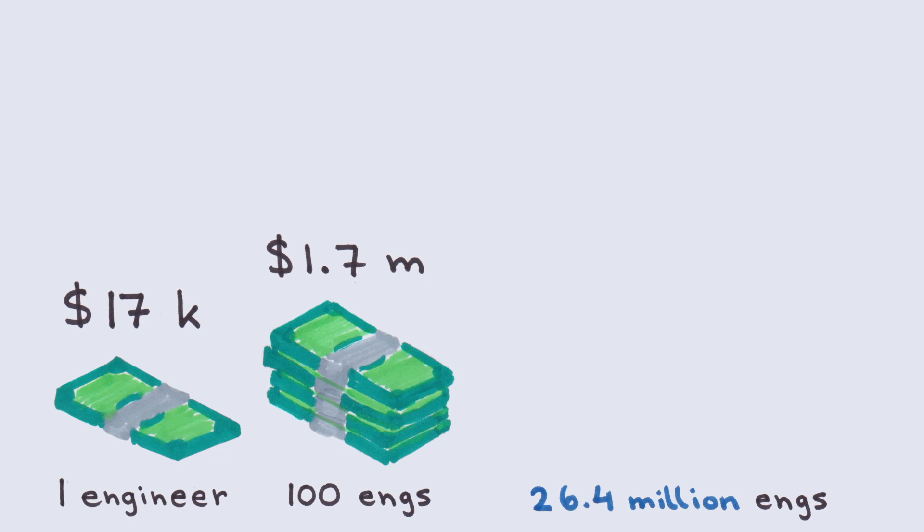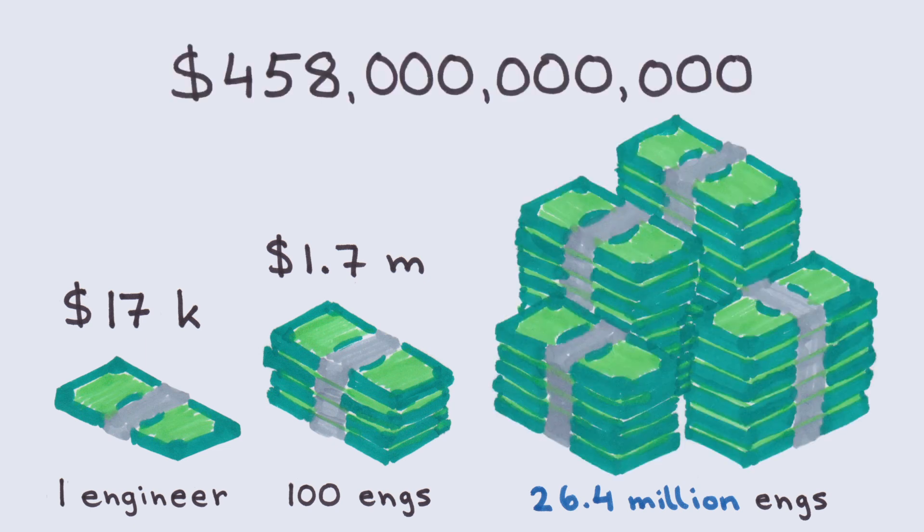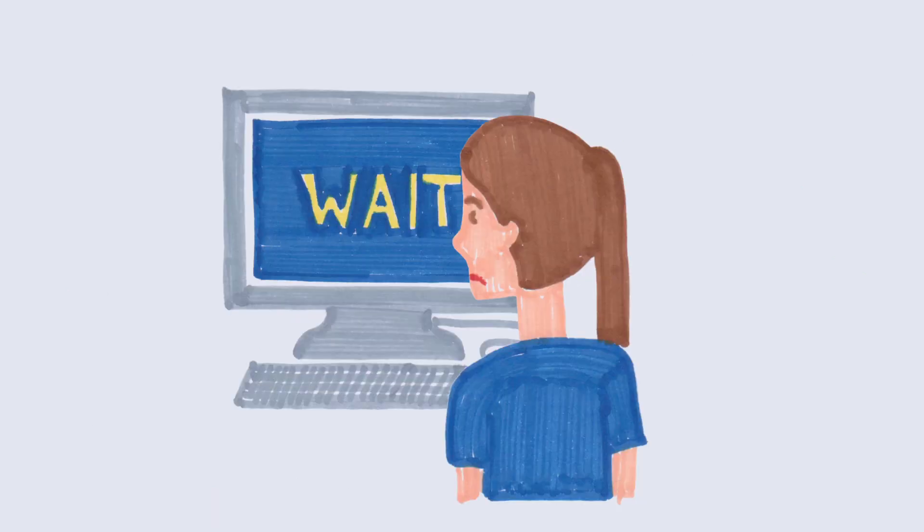Worldwide, this adds up to a whopping $458 billion US dollars per year spent just on waiting.